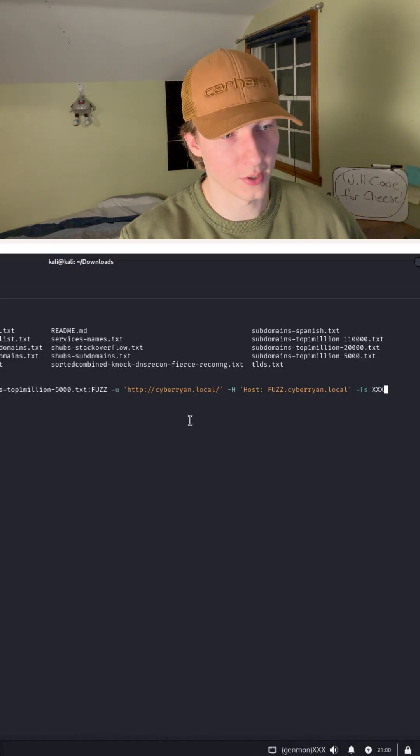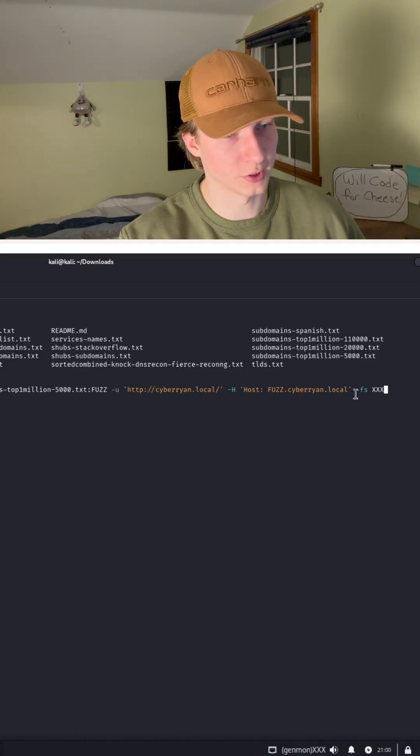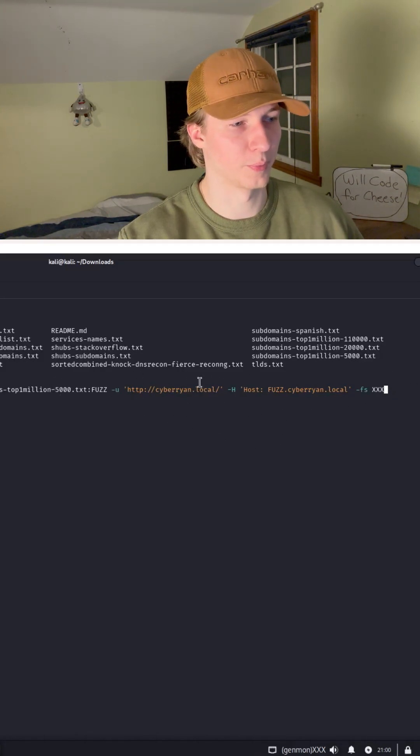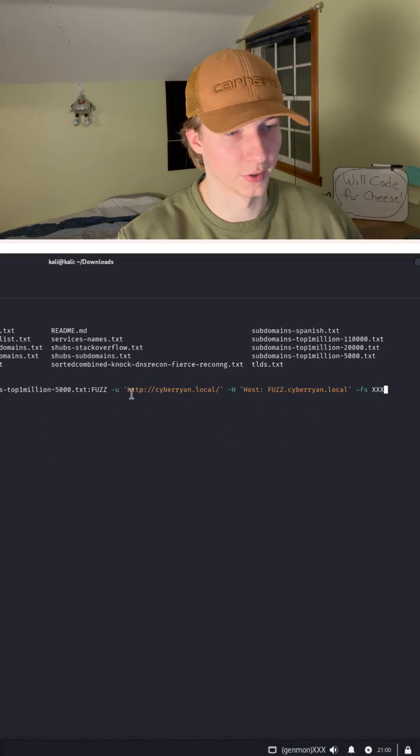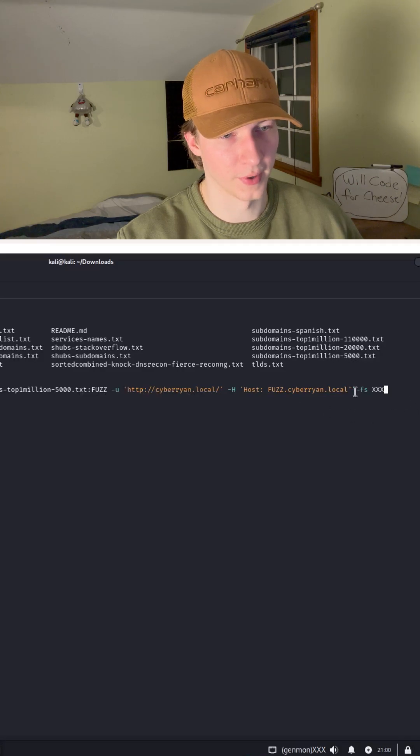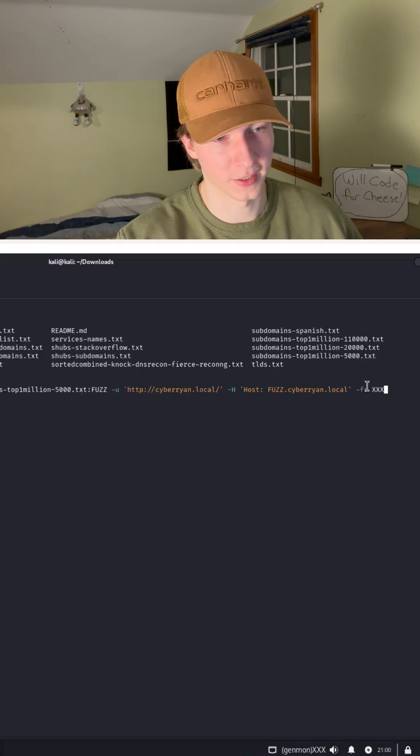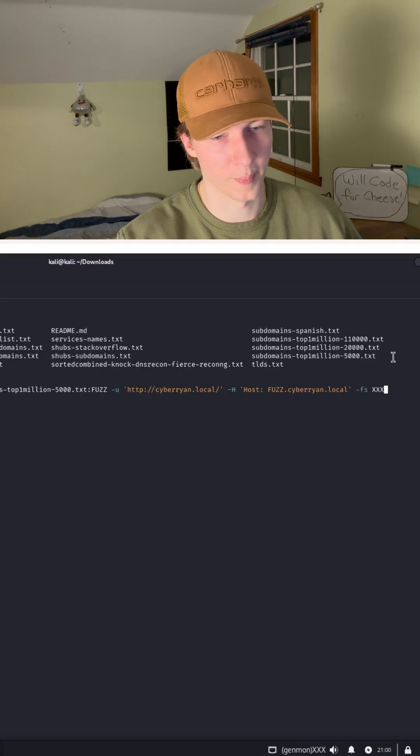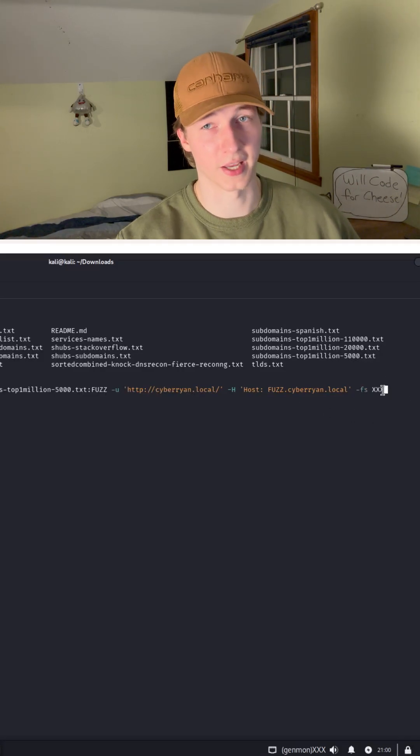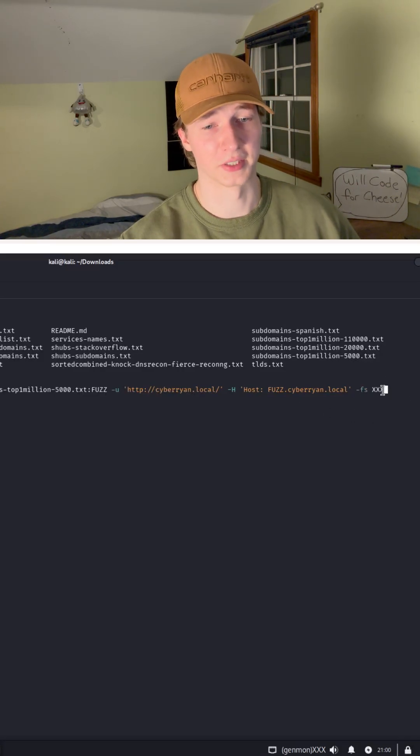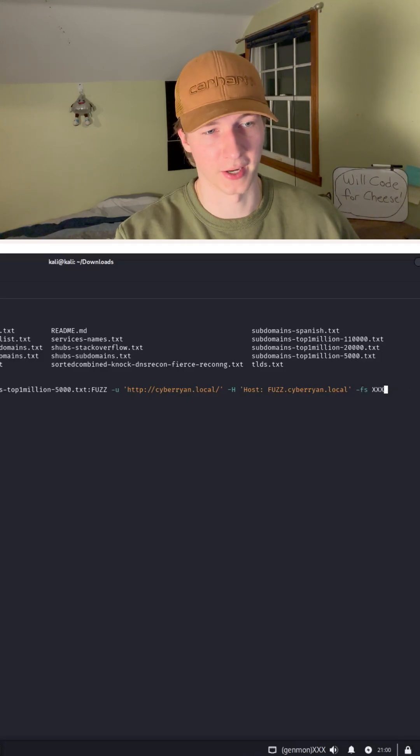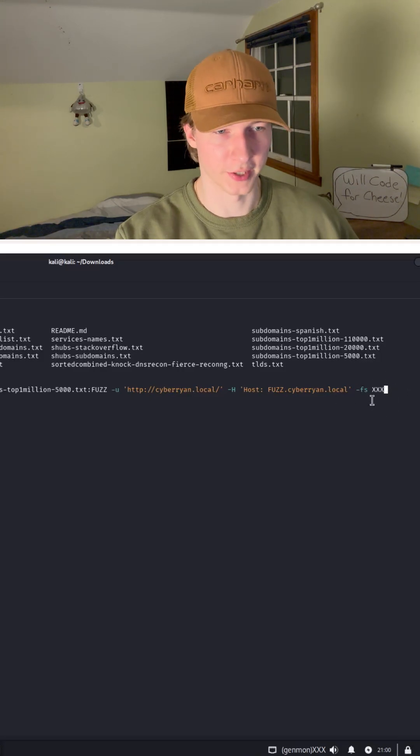The web application is going to respond on pretty much every single item in the wordlist, but the file size of the web page is going to be the same if it's not a hit. It's just going to be the size of the index page.